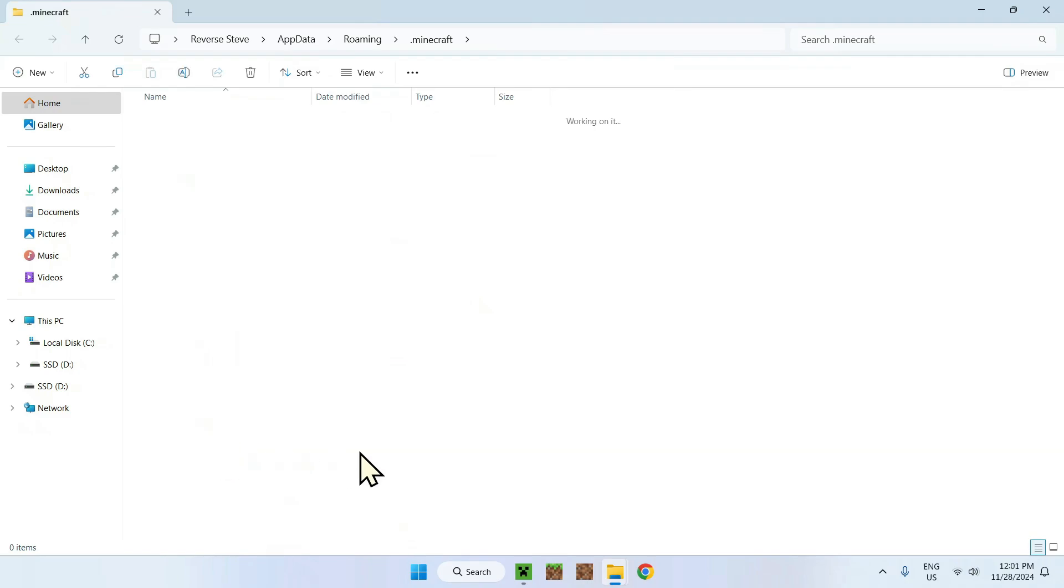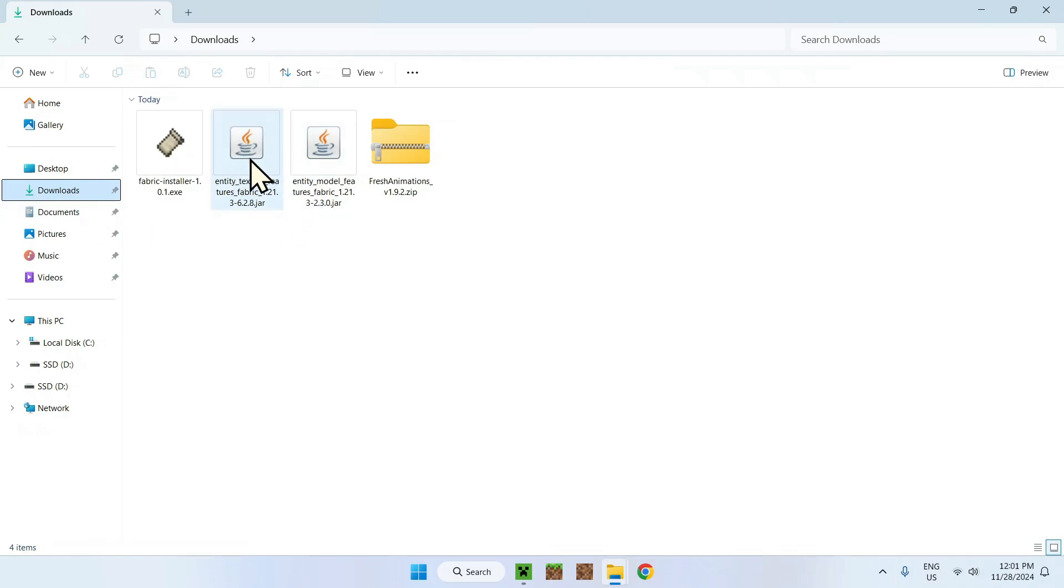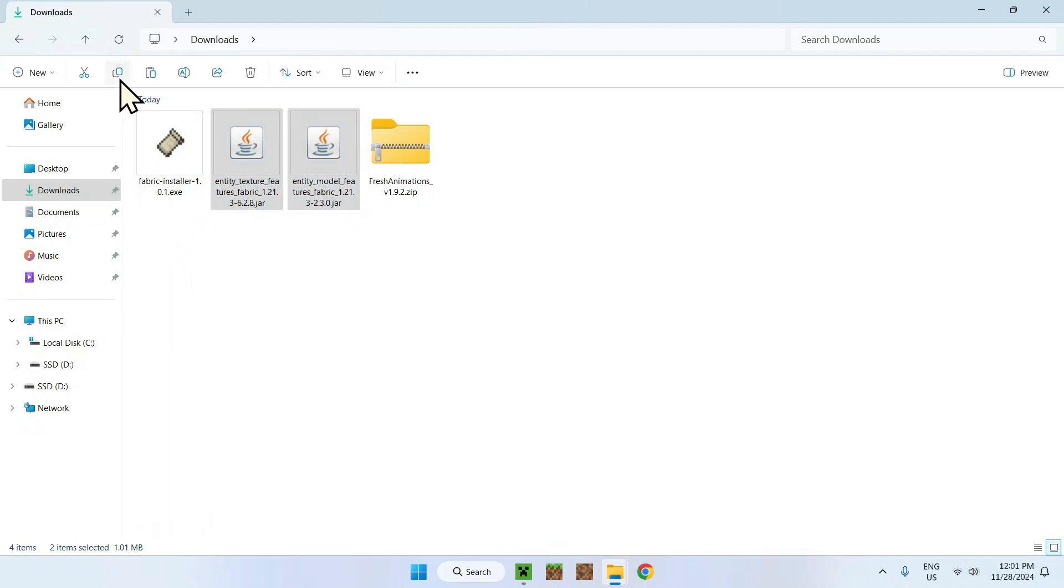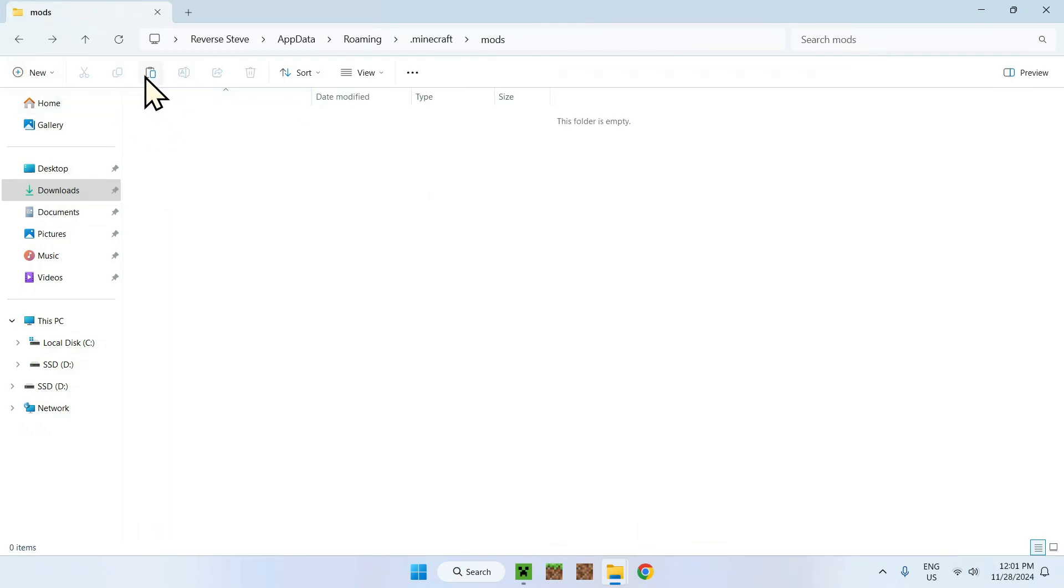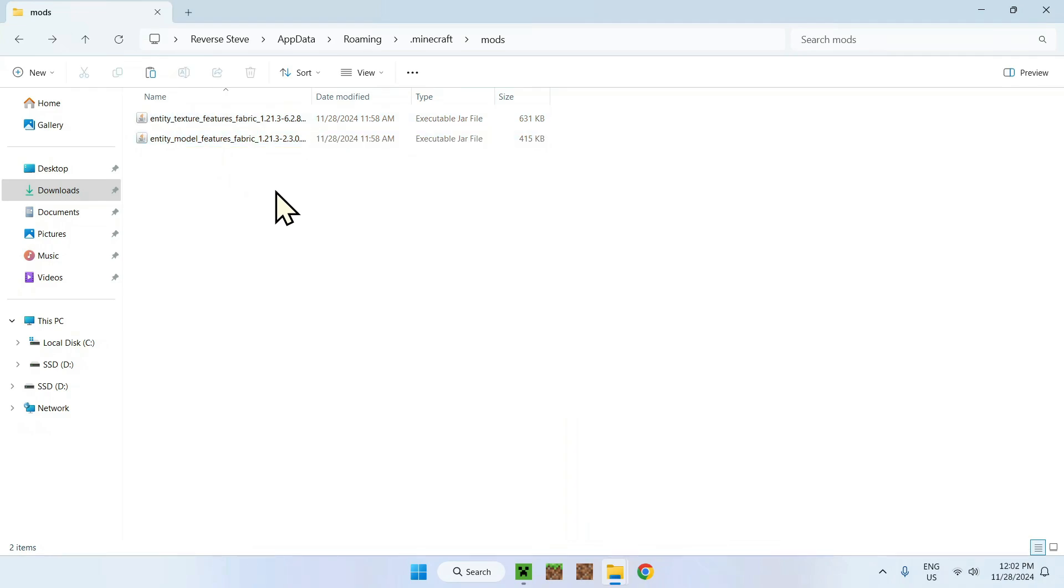Simply click that and you're going to have an empty folder because there's no mods. To add mods to this folder, all you have to do is go to your downloads folder, find these two Java files, just select Entity Texture Features and Entity Model Features, copy them, go to the top left to go back to mods, tap that and paste.